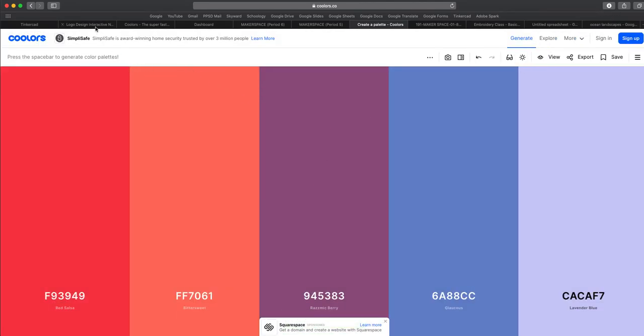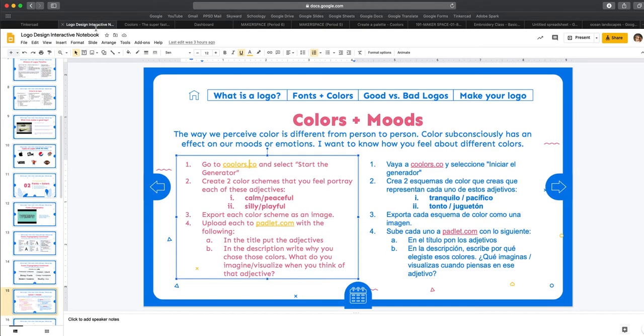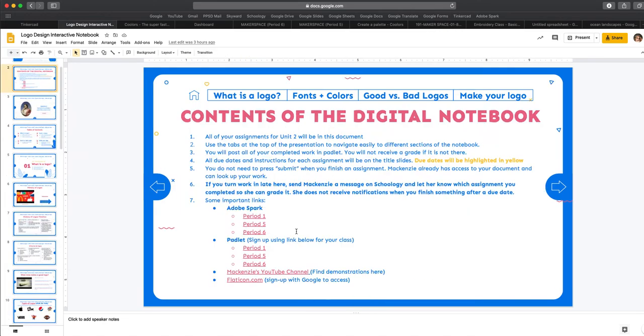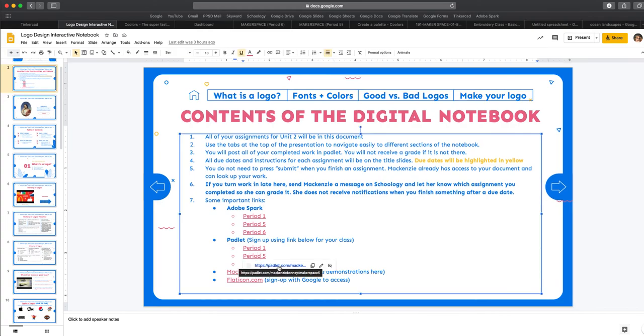So now I need to put these on Padlet. So if we go back to the Google Slides, this link is going to actually just bring you to another slide in the slide deck, which is slide number two. And it has all of the links. So we're looking for Padlet. And then you want to choose which period you are period one, five, or six. Make sure that you choose the correct one. So I'm going to choose period one.